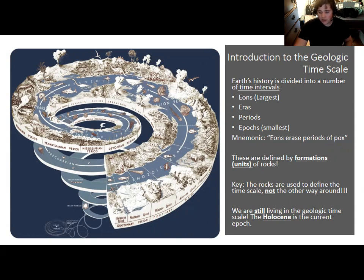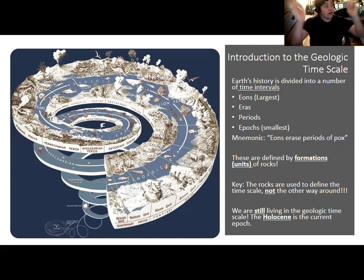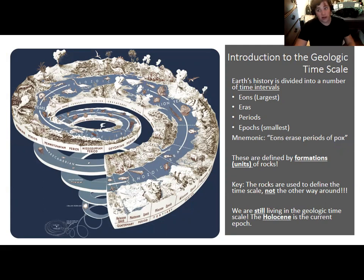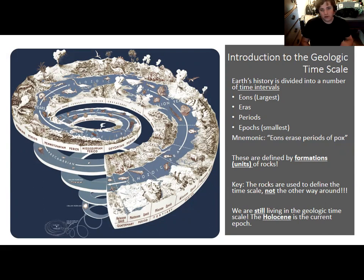A mnemonic to remember what's biggest and smallest is 'eons, eras, periods, epochs' — or 'EEPE pox,' since 'of pox' sounds like 'epochs.' The younger the rocks, the better the rock and fossil record, and the more detailed divisions we can make. It's similar to history: we know year-to-year details from recent centuries, but go back far enough and people just refer to the Stone Age in general terms.